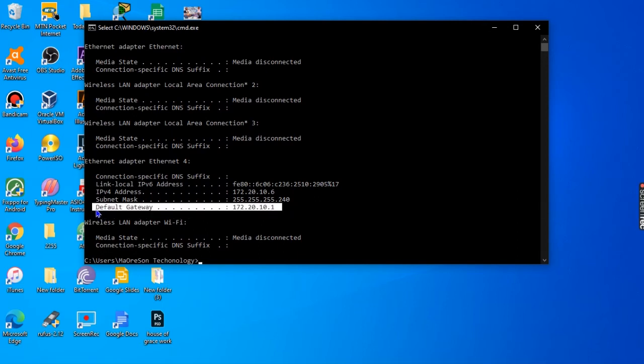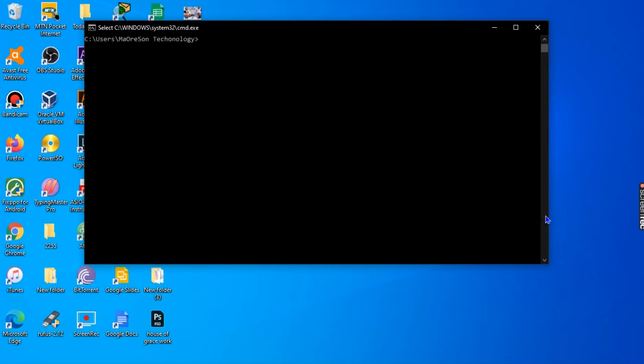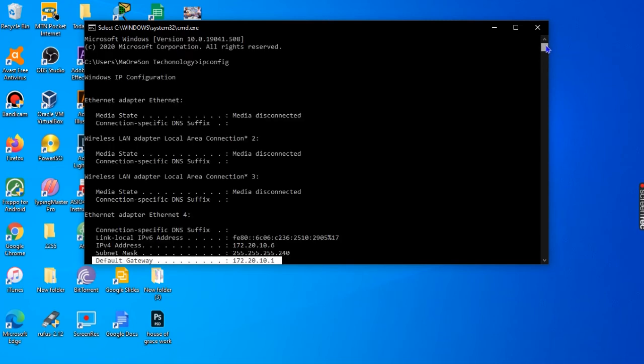To access it in the command prompt is much shorter than to access it using the graphical user interface portion of the computer. So guys, this is it.